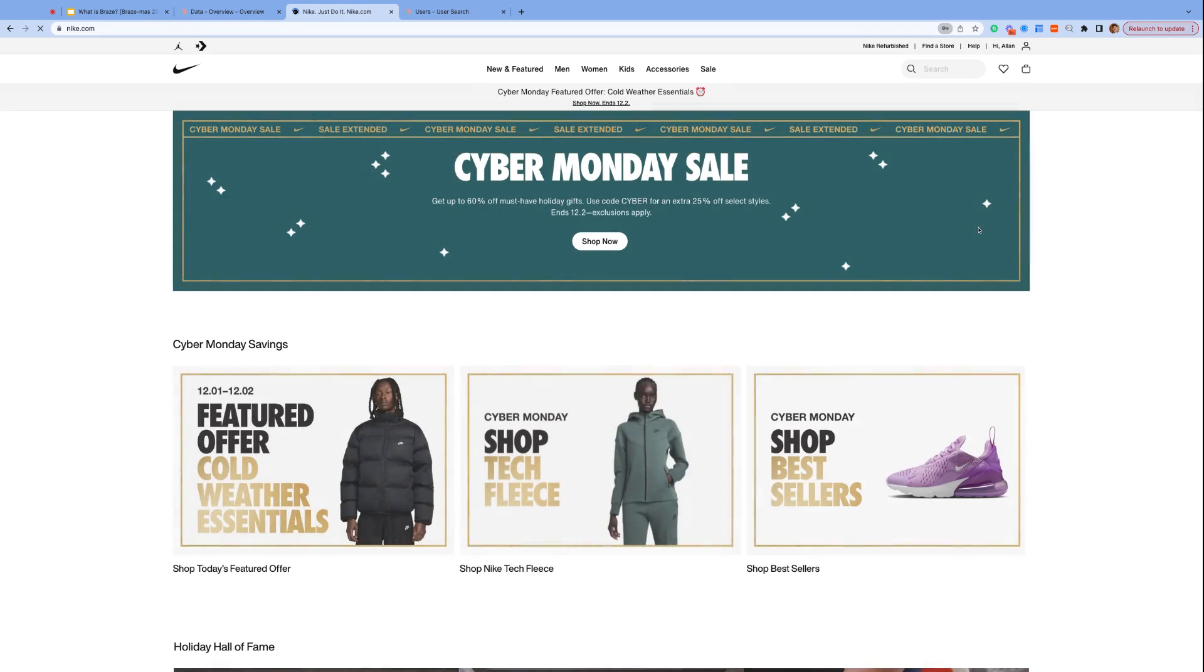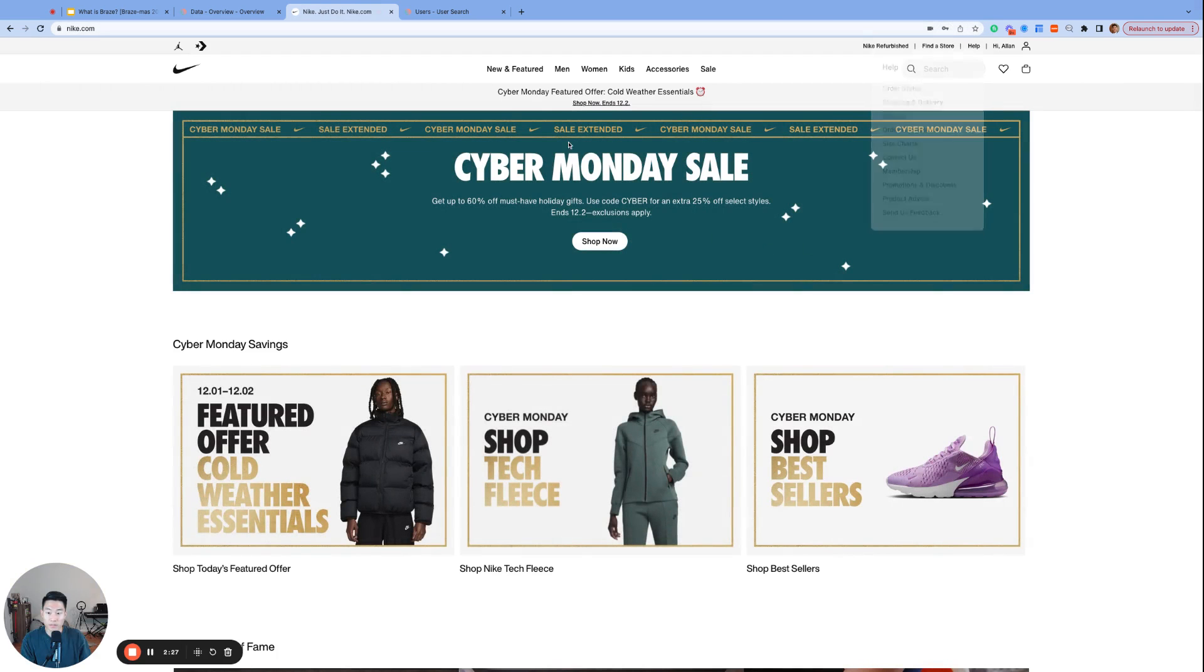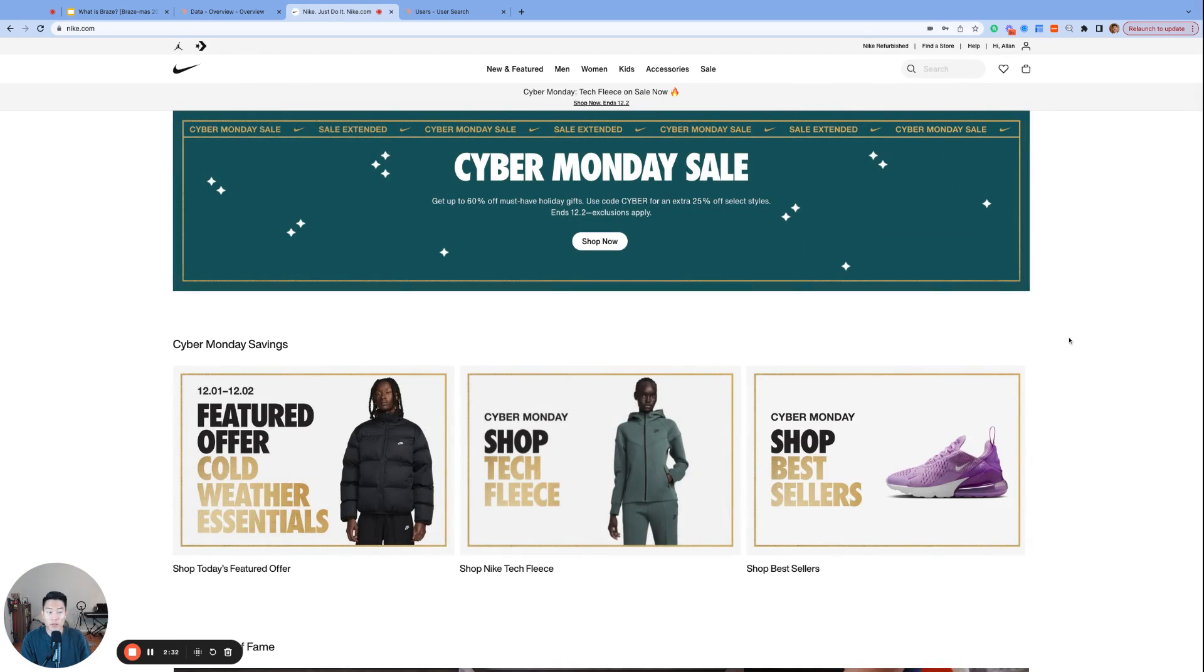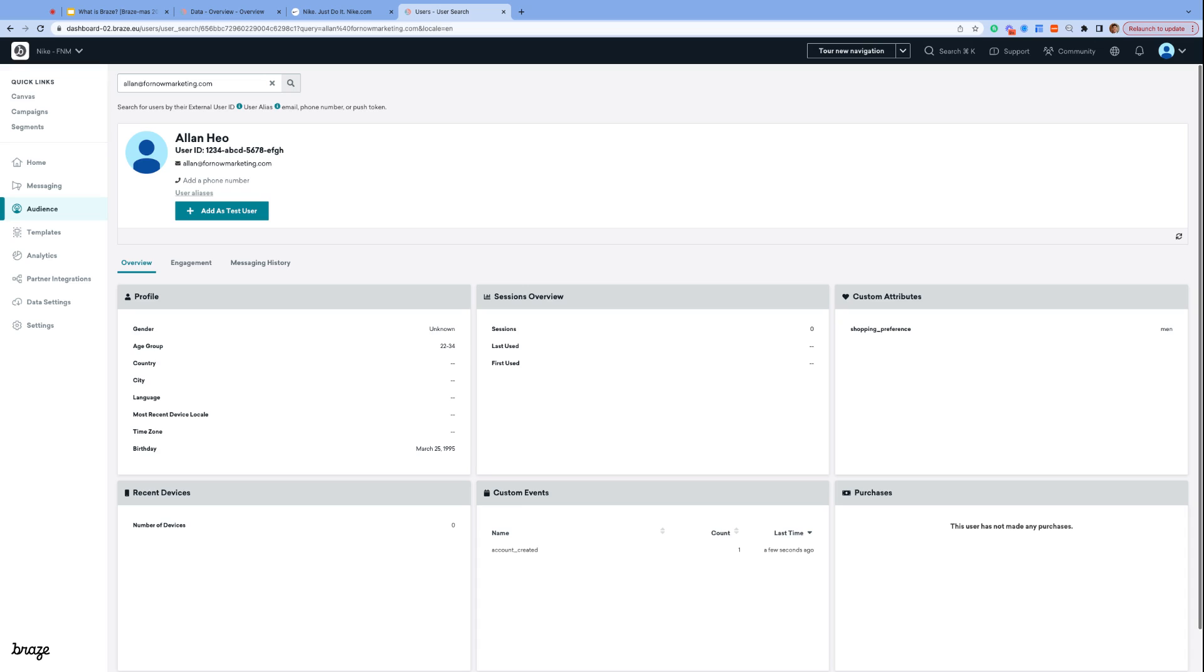And there we have it, our own Nike account. Now, once again, this is a hypothetical situation. But if I were the Braze expert on Nike's team, I would expect some sort of a user profile that looks like this.